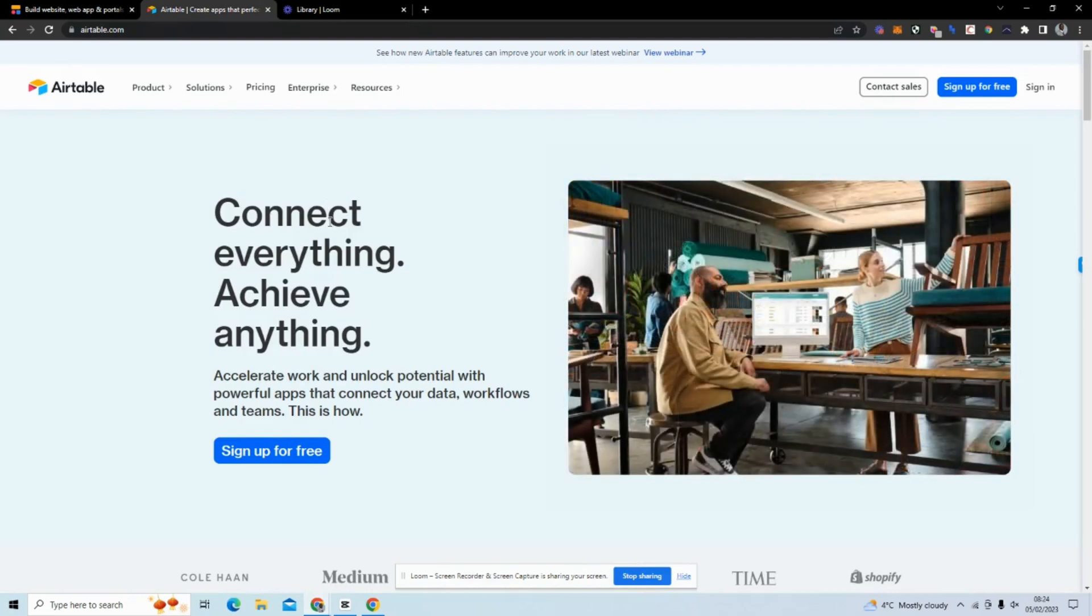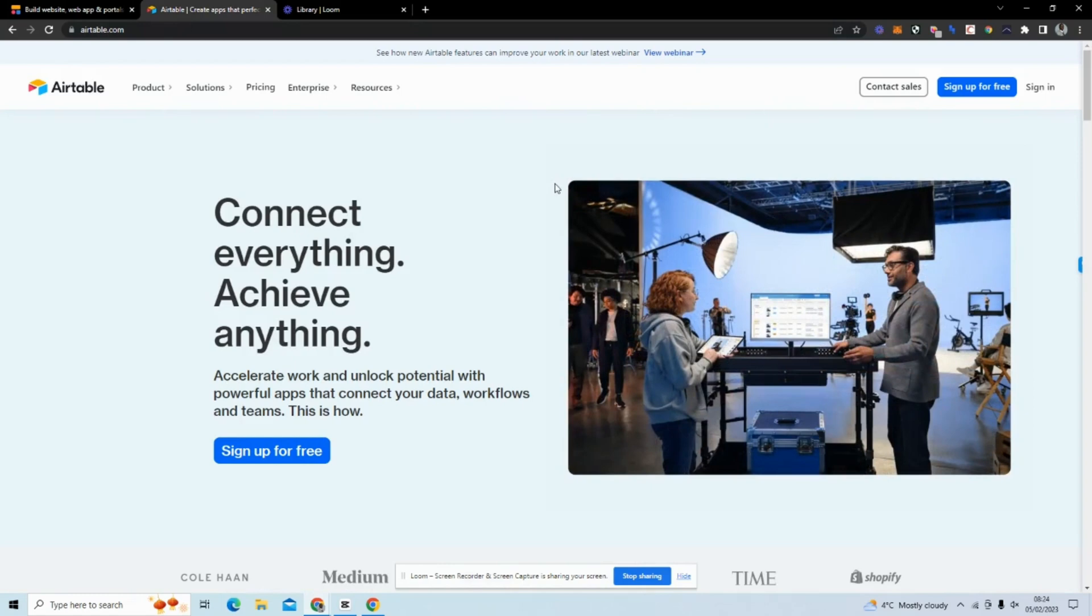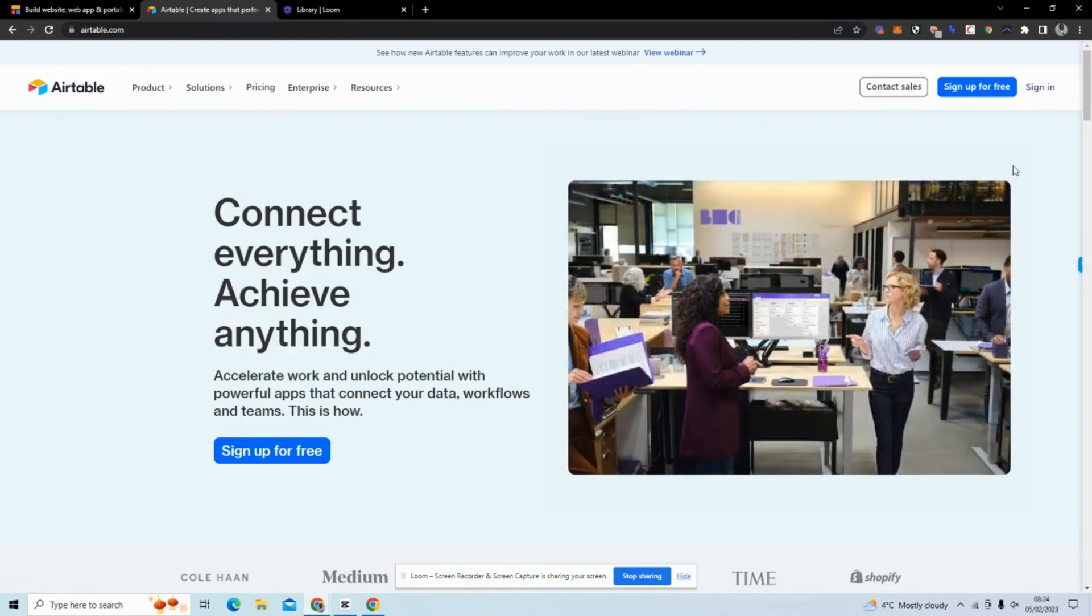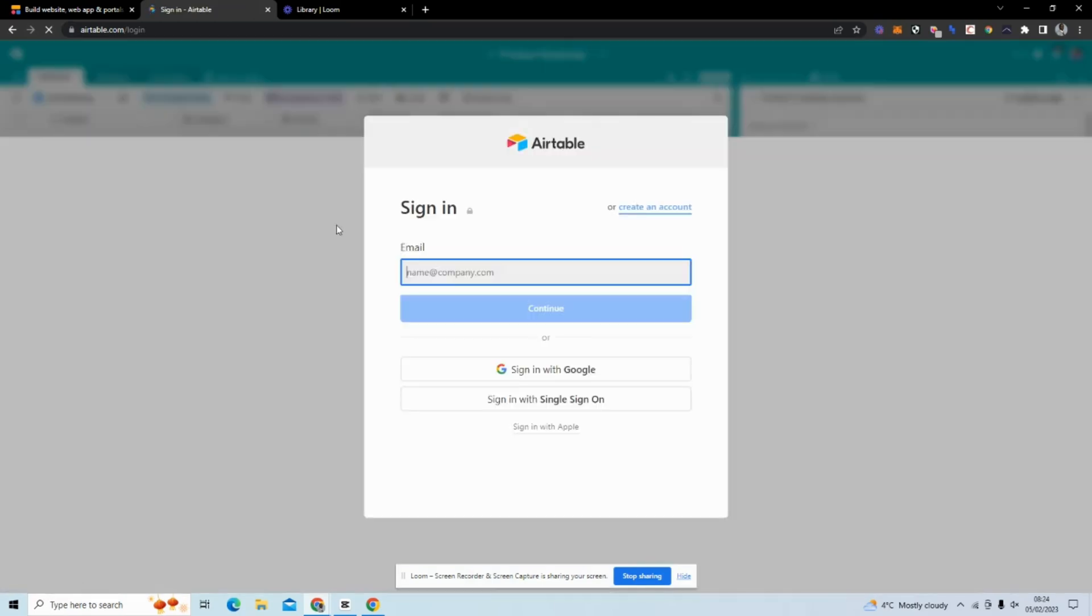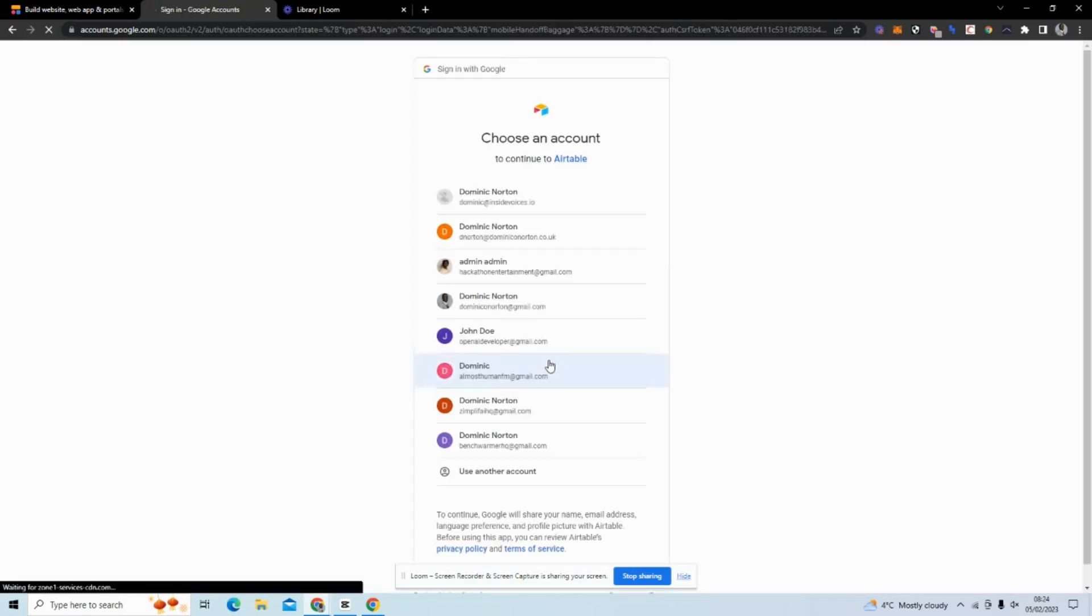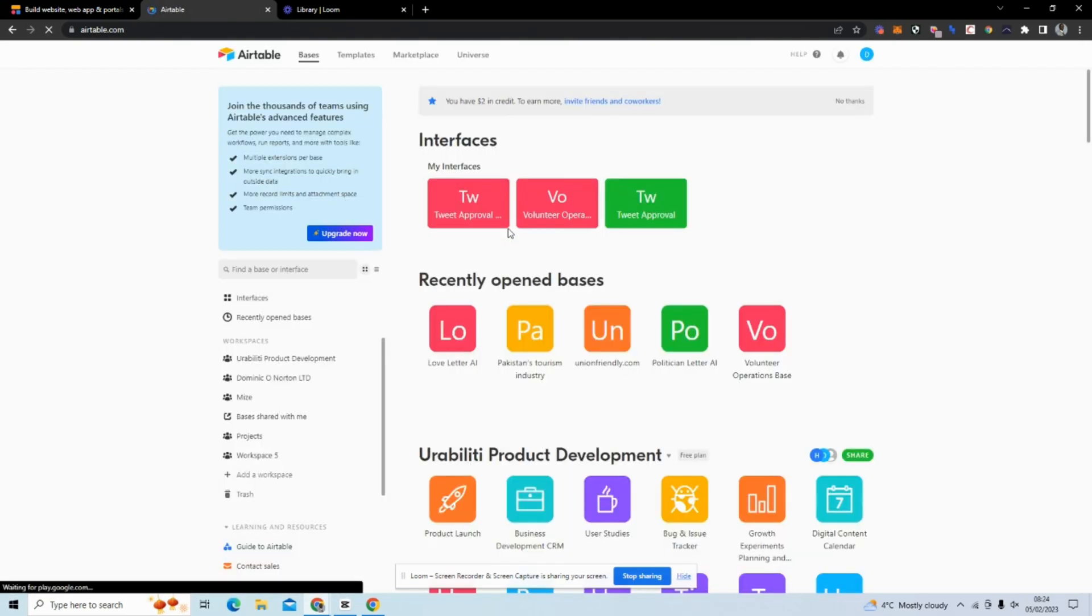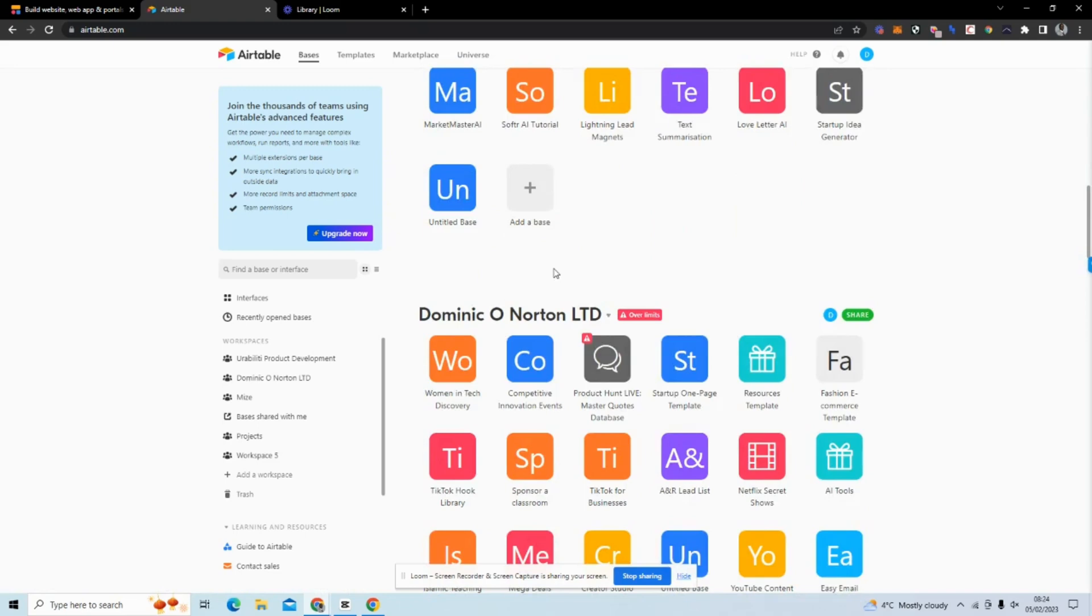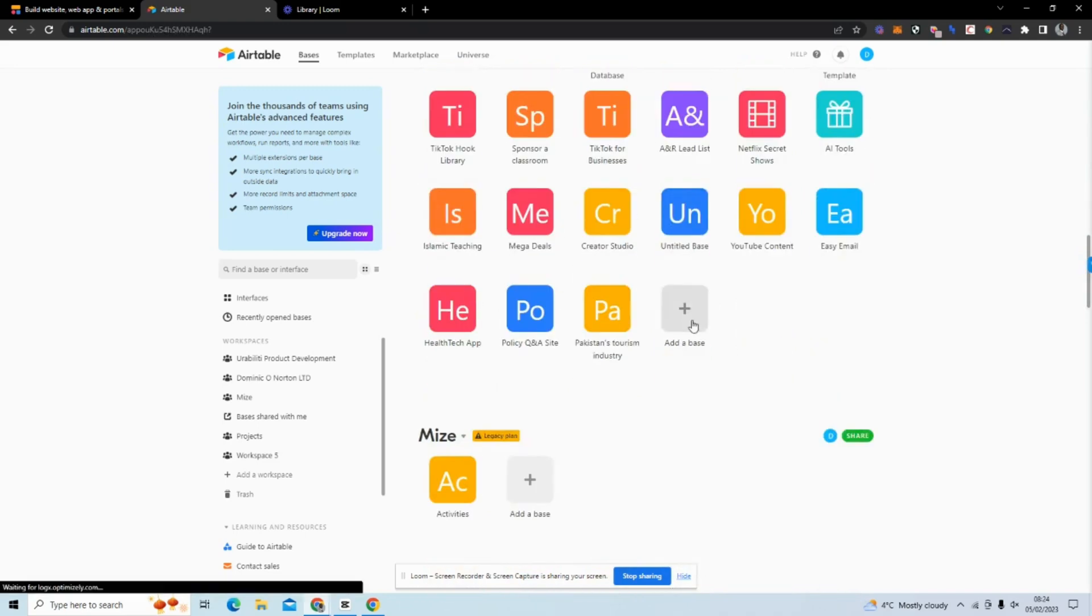With our backend we are going to use Airtable, and I'm going to show you how to configure your Airtable base to store user data. First, we'll set up our database. I'm just going to sign in and create a base.